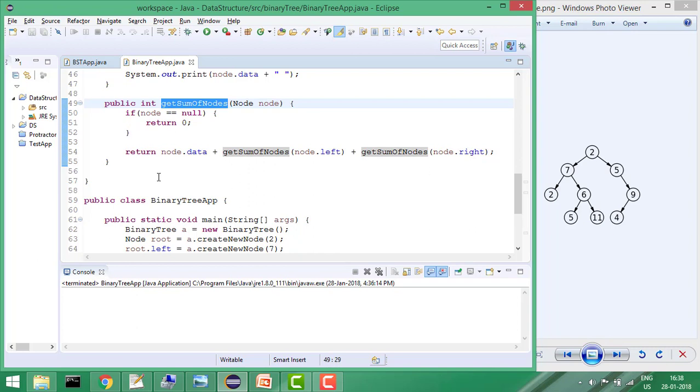At the last it will give you the result. So if you run the program, it will give me the correct result which is sum of nodes equals 51.